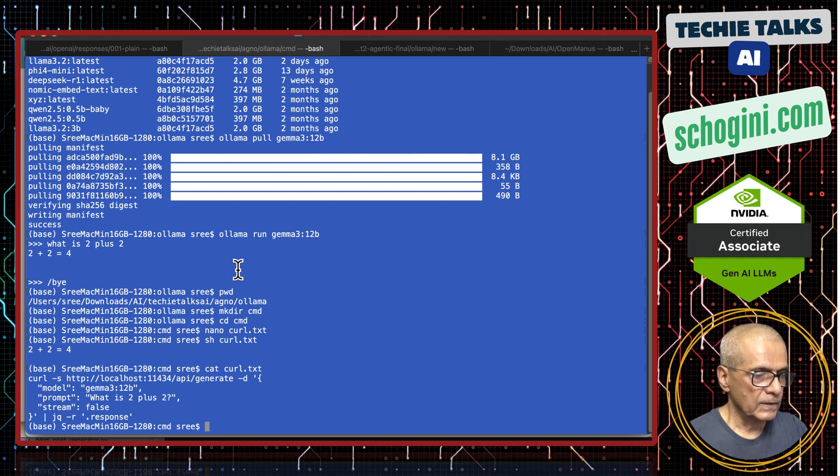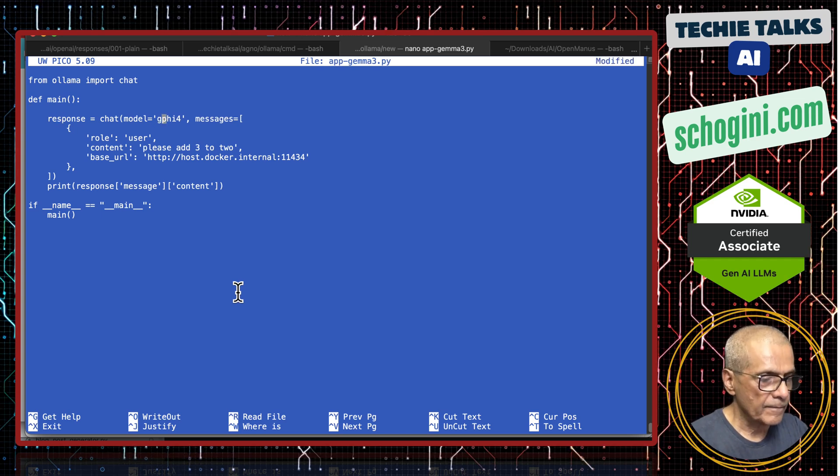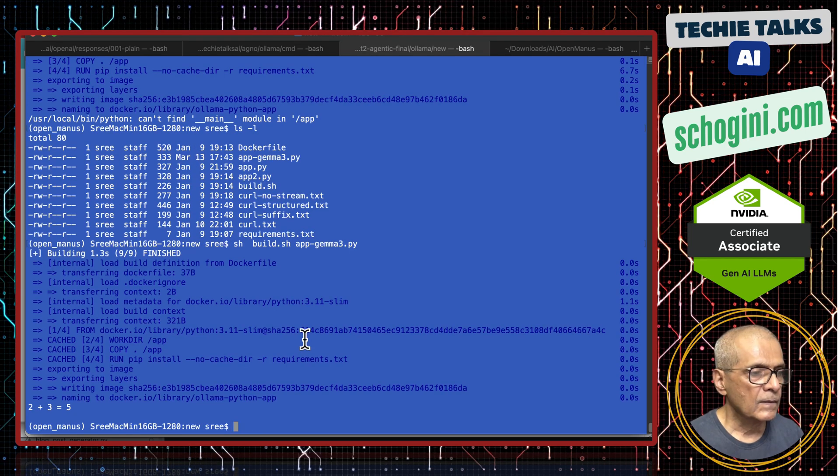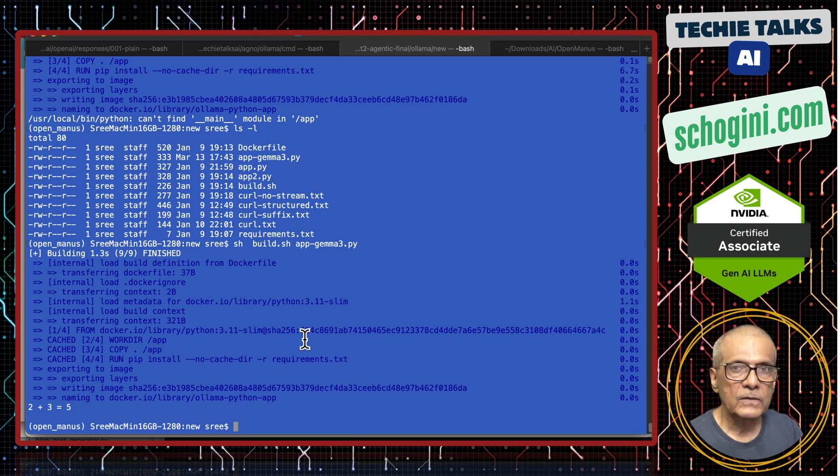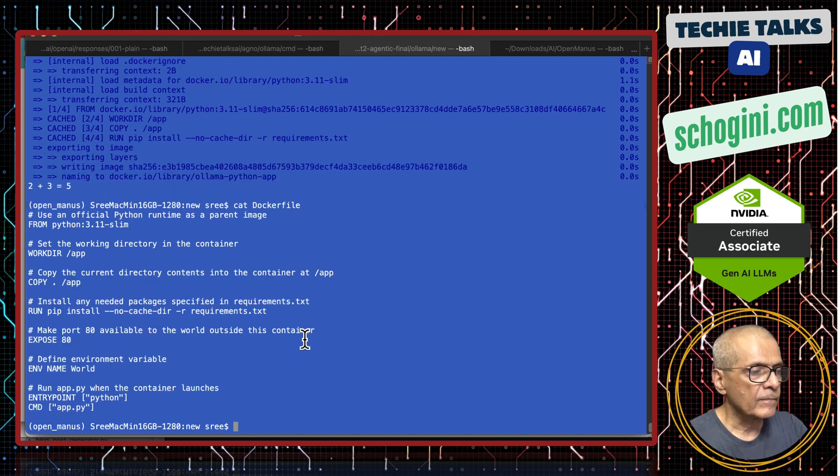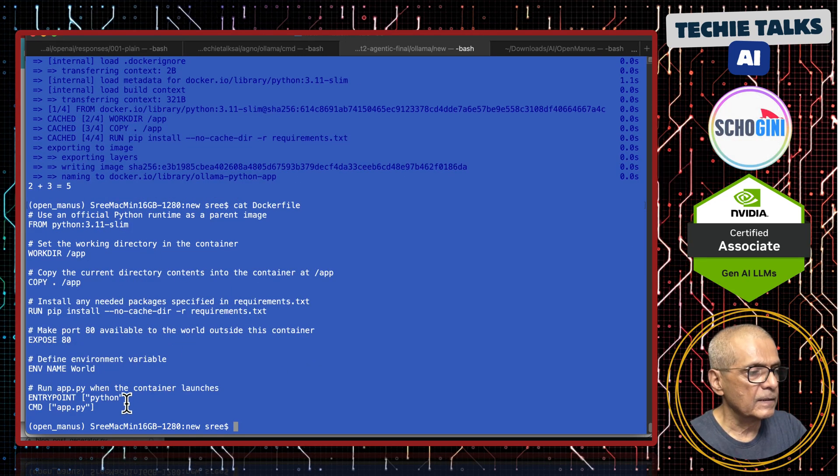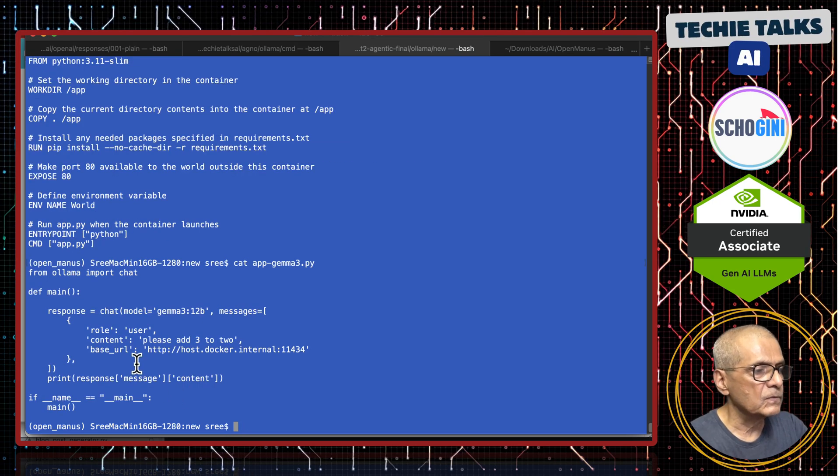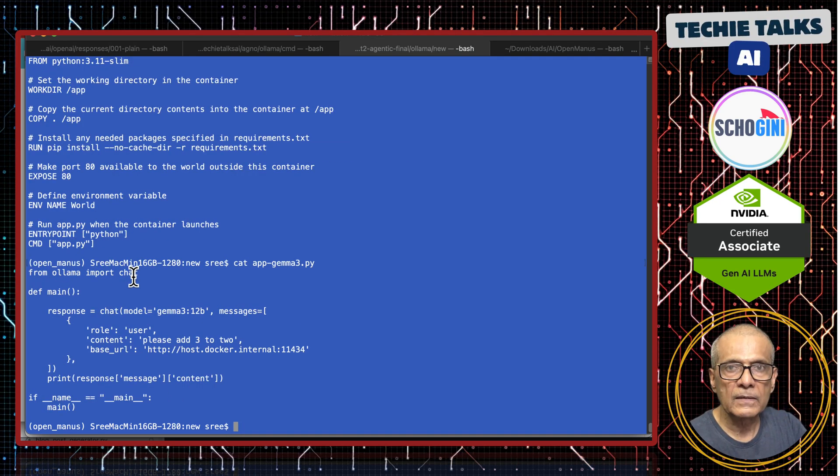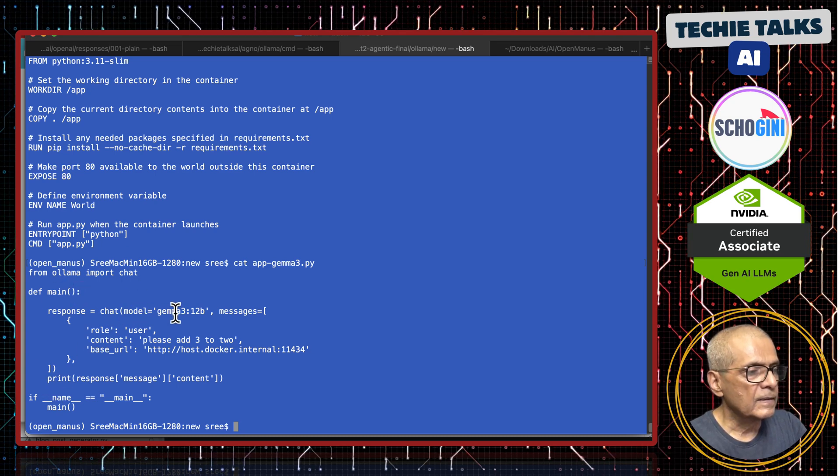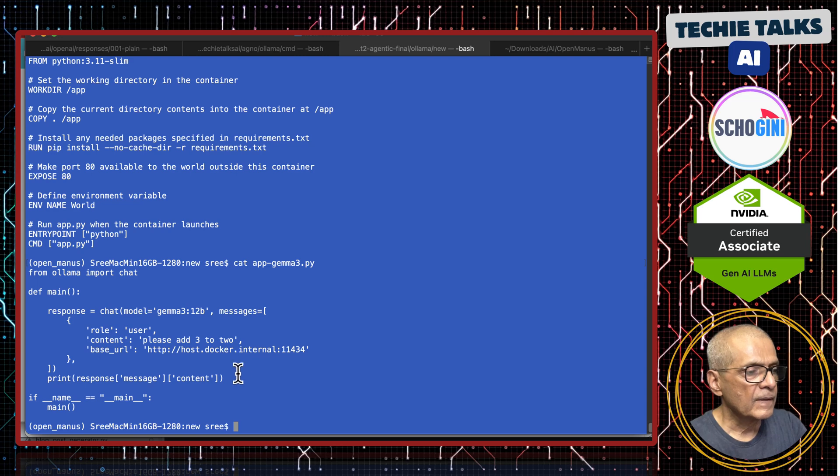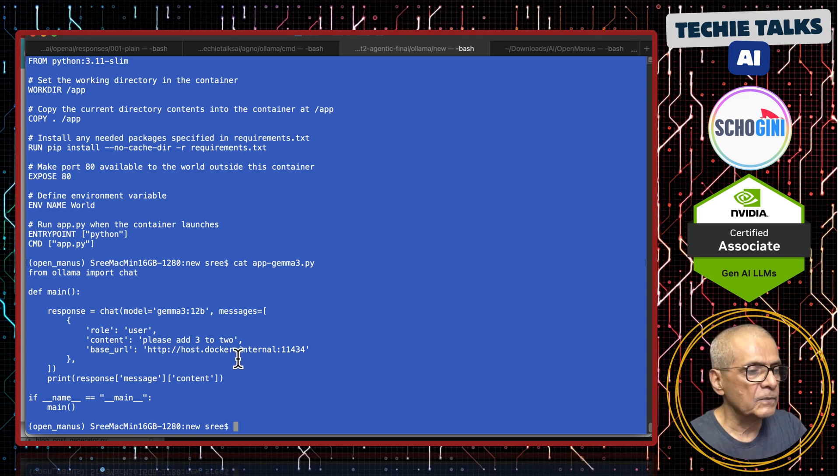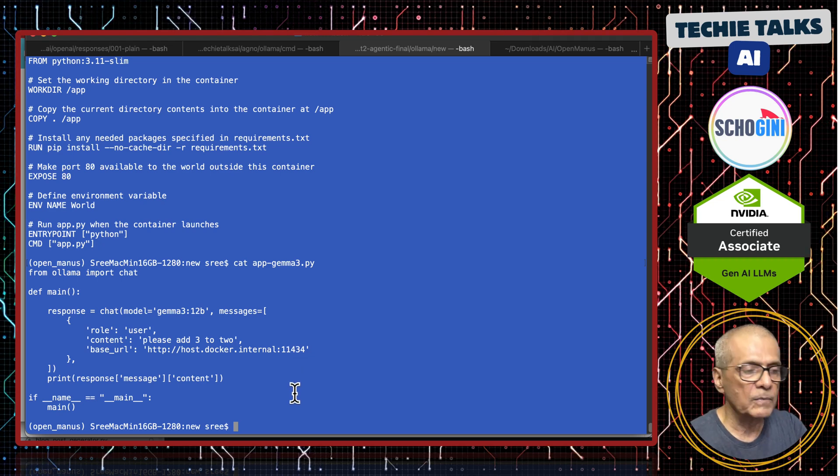Now what we are going to do is we can run a simple Python script Gemma 3 colon 12 billion. Here I ran a simple Python script to access Olama. This Python script I executed within Docker container plain Python container and it executed the script and this is how the script looks. It imports chat module from Olama library and then calls Gemma 3 colon 12 billion and accesses from within the Docker container. This is how you access external port 11434 which is the port of Olama.